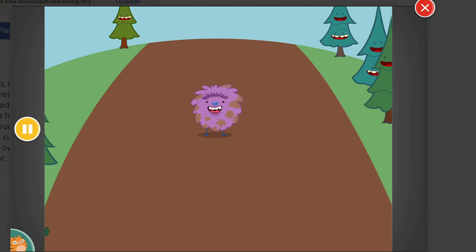Kuz loves mud. Help him get as dirty as possible by clicking on mud piles.